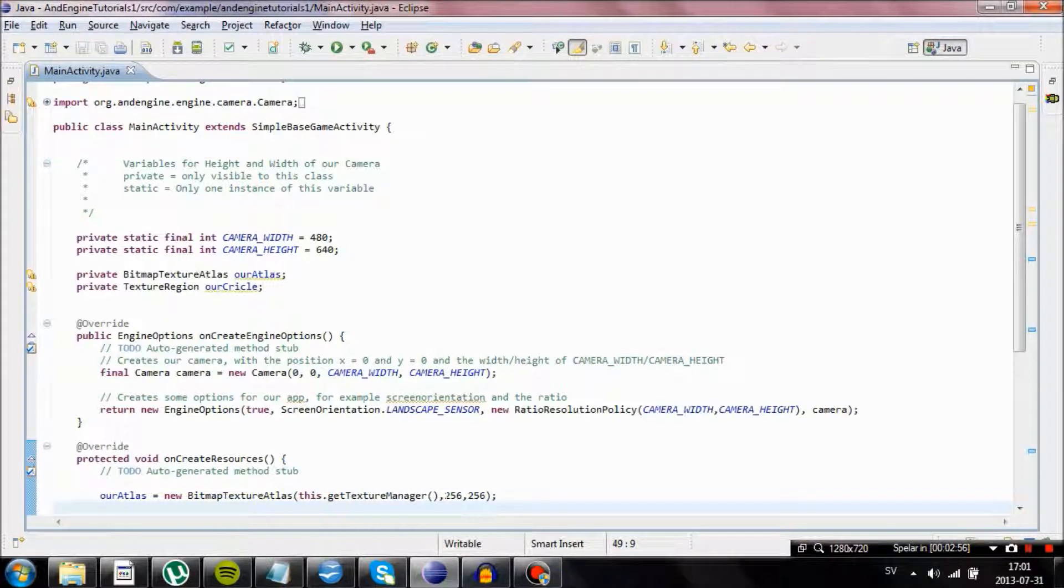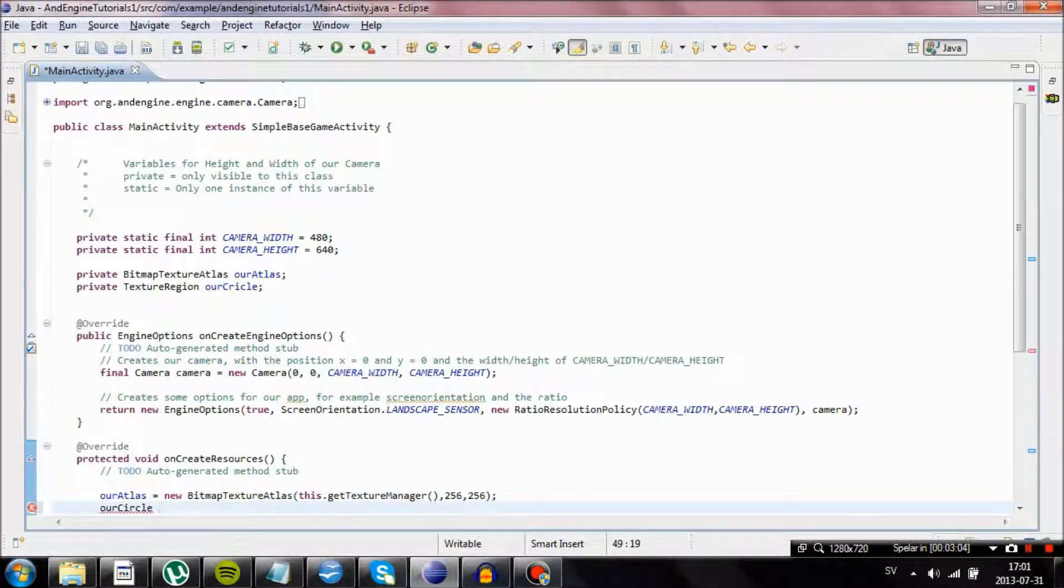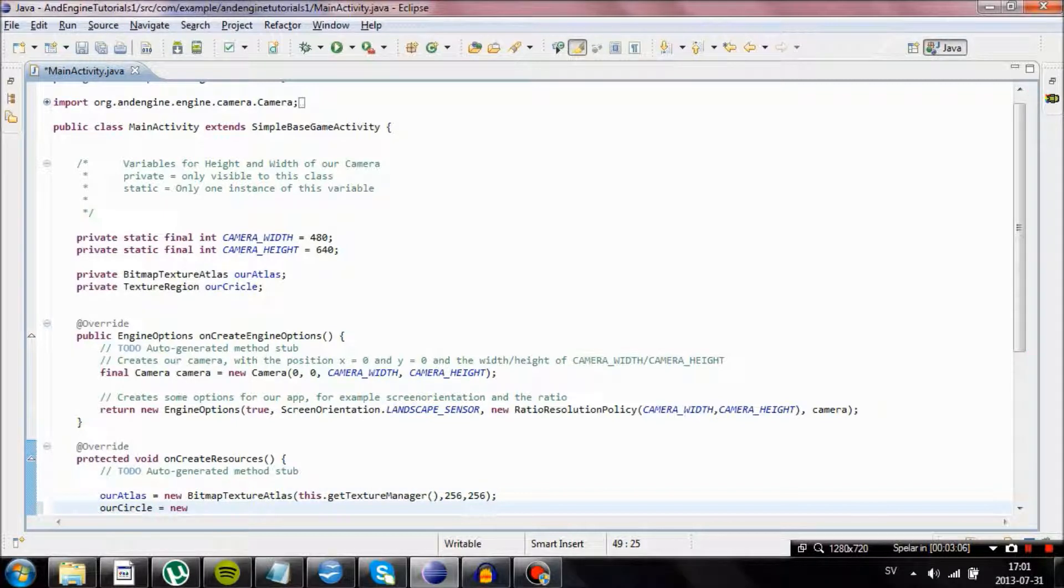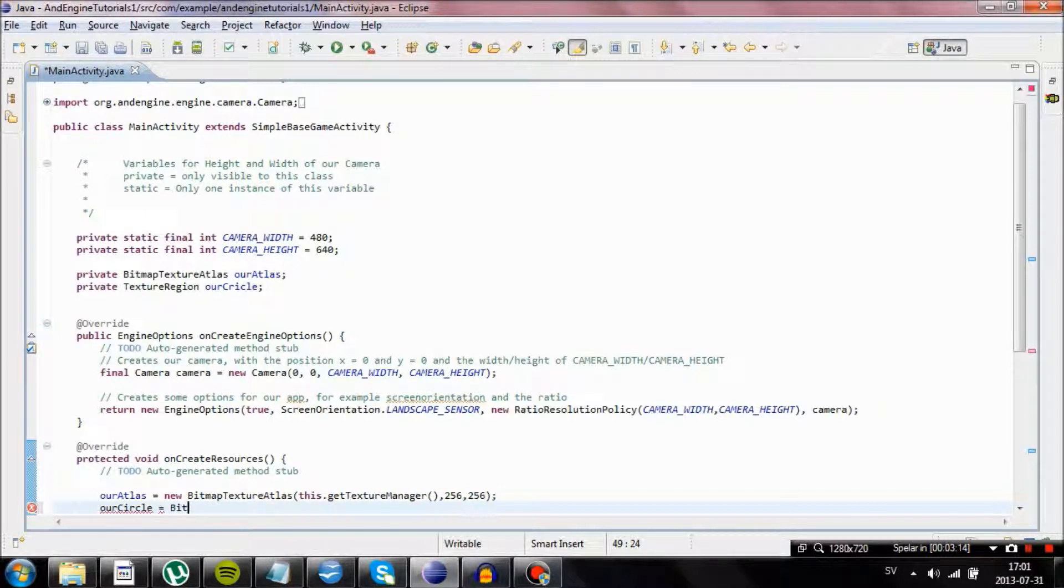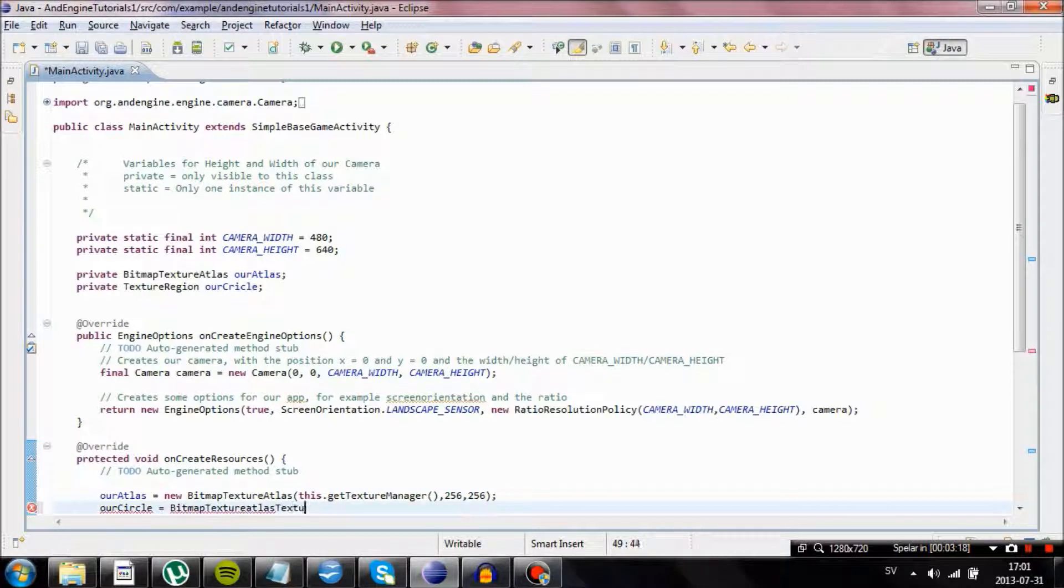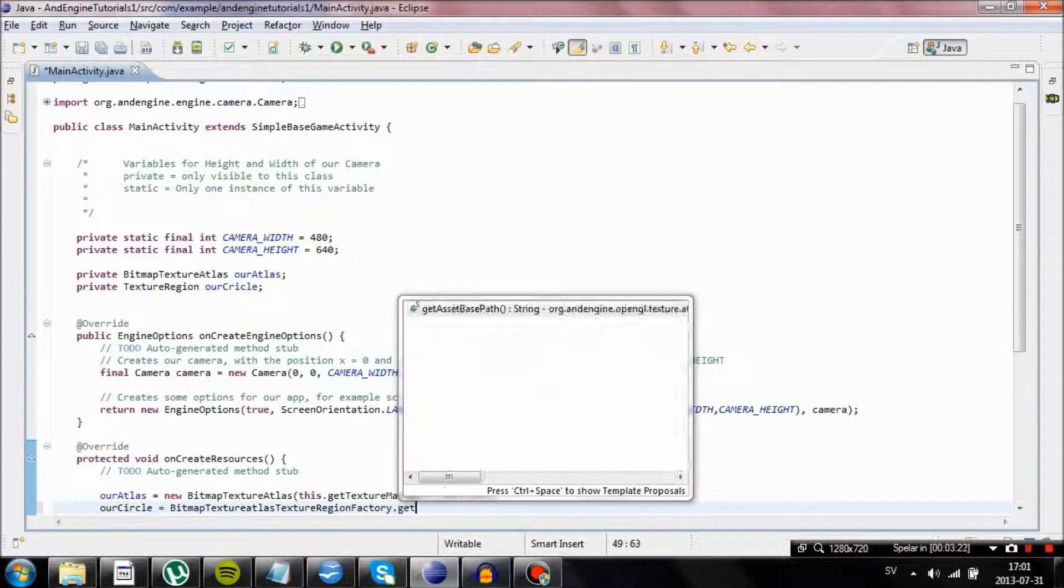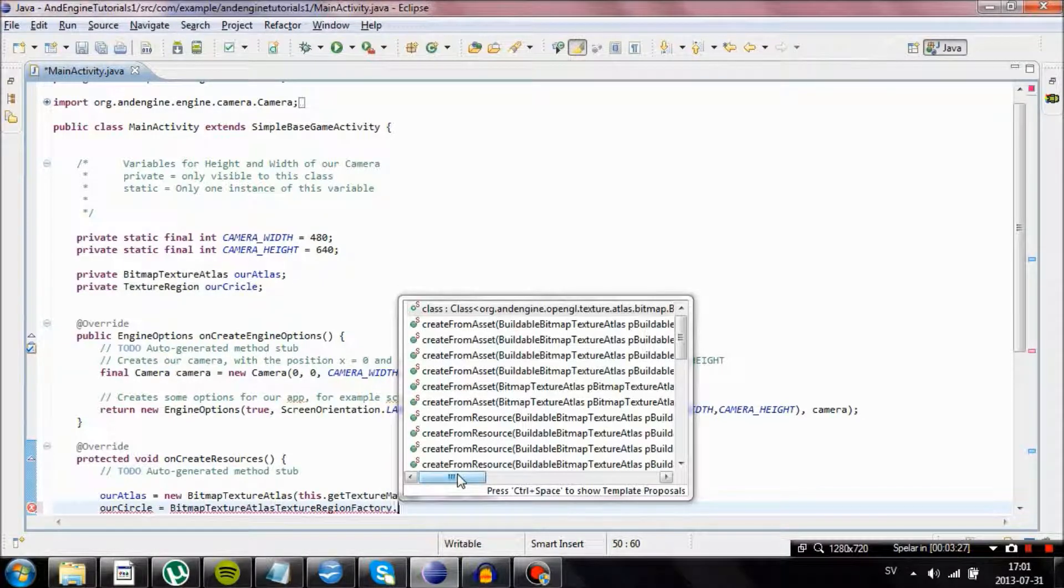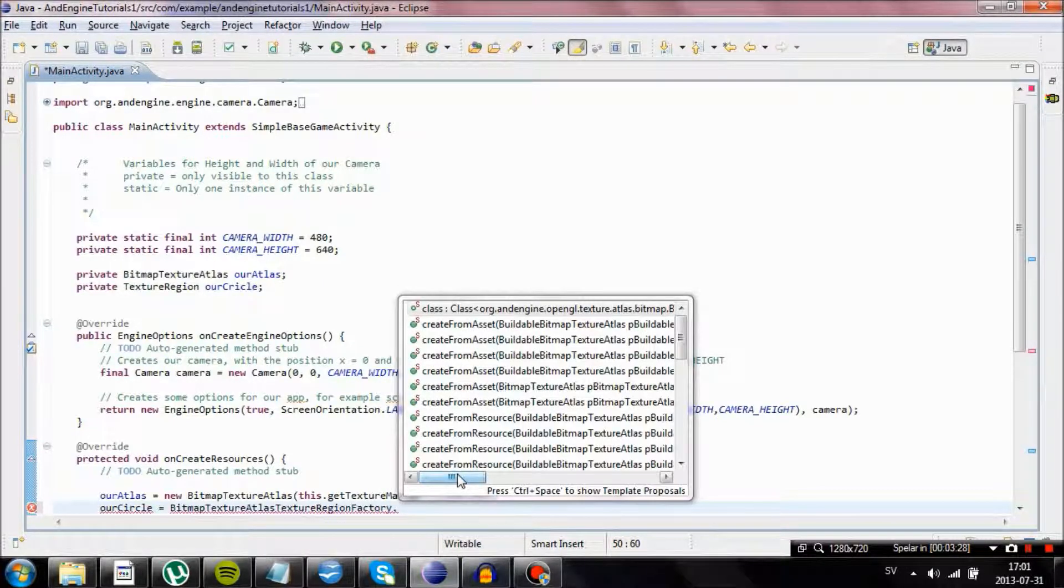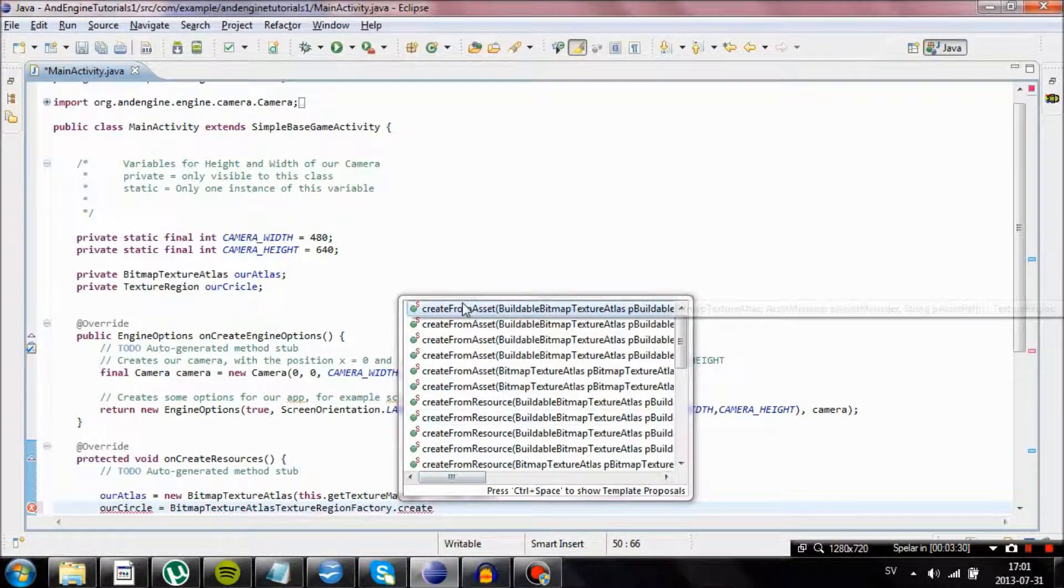So now we have initialized our Atlas. What we are going to do next is that we are going to load an image to our circle or our Texture Region. Set our circle, new texture region. Equal to Bitmap Texture Atlas texture region factory dot get create from assets.